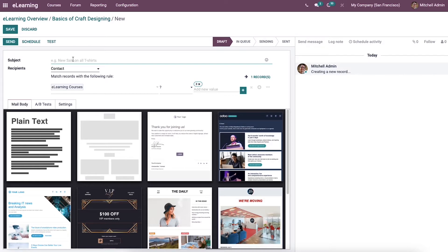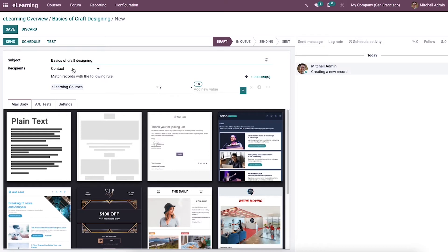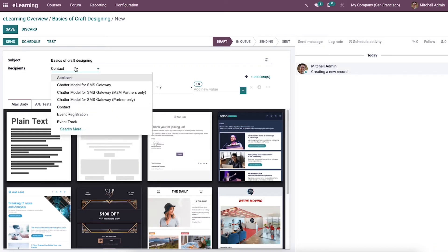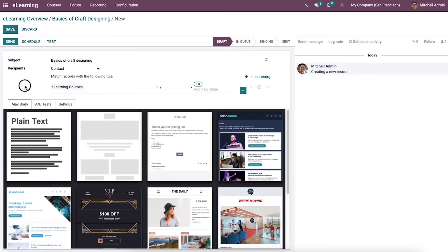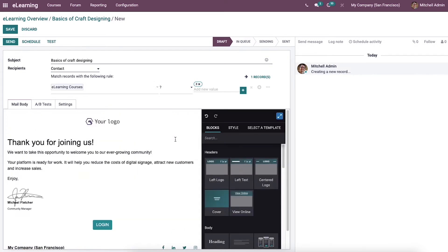We can enter the subject. Moreover, we can add the recipients model from the drop-down menu and choose one of the mailing templates from here.